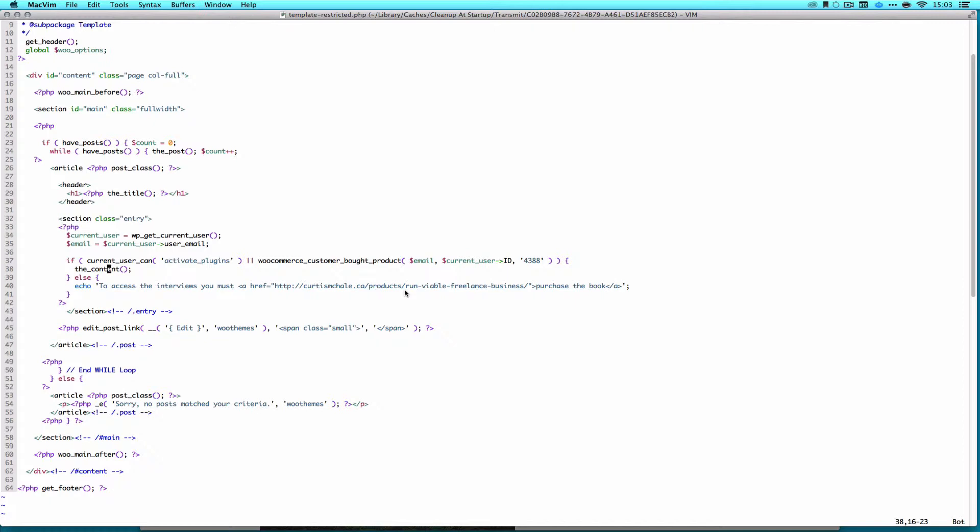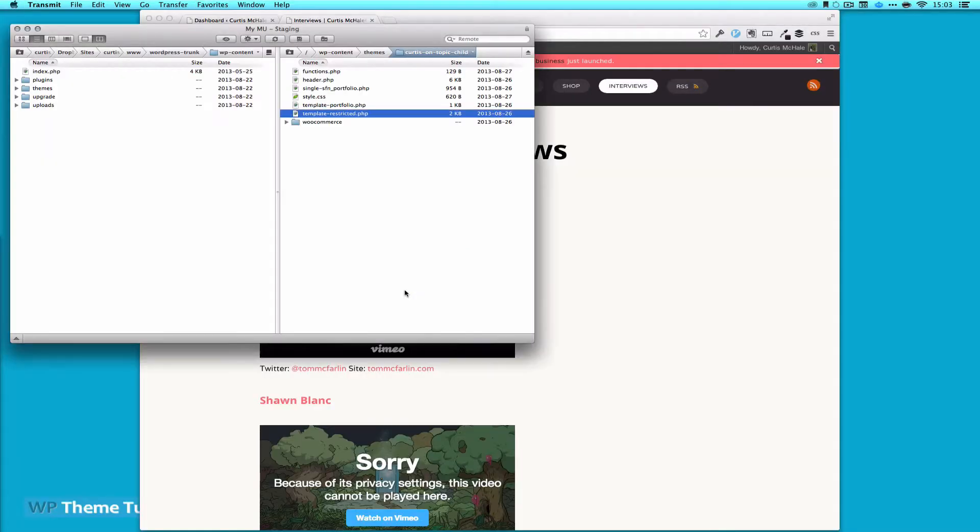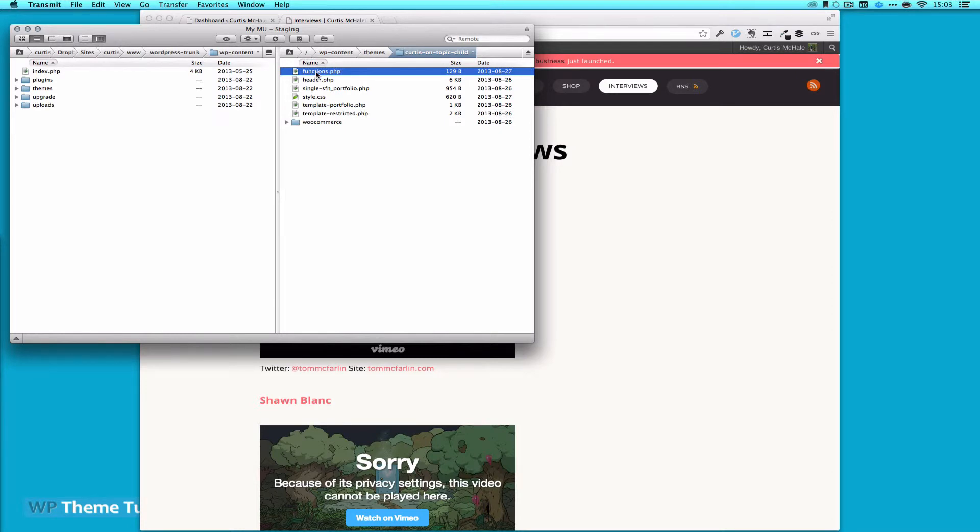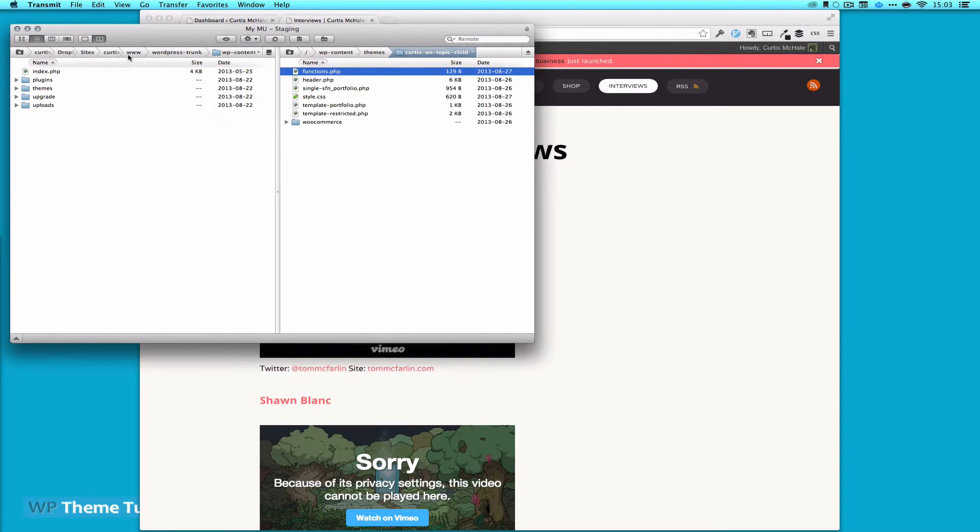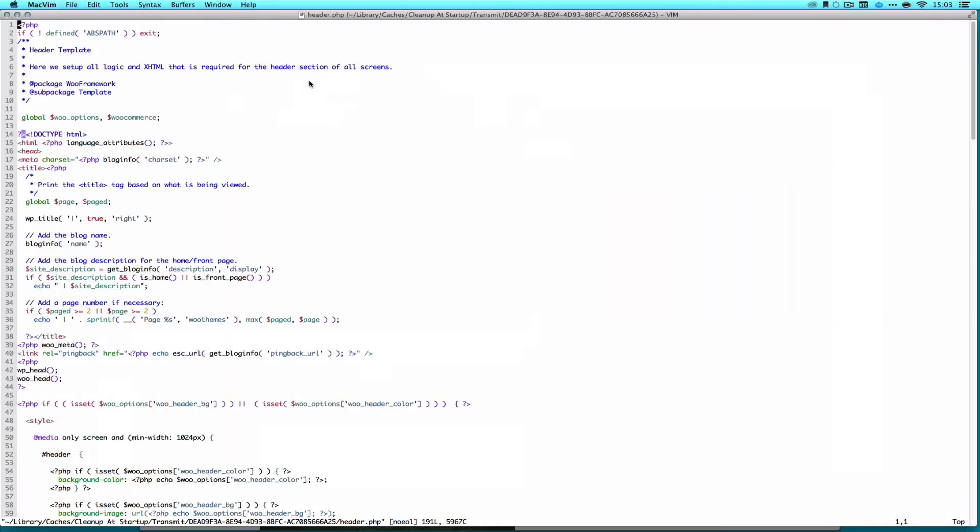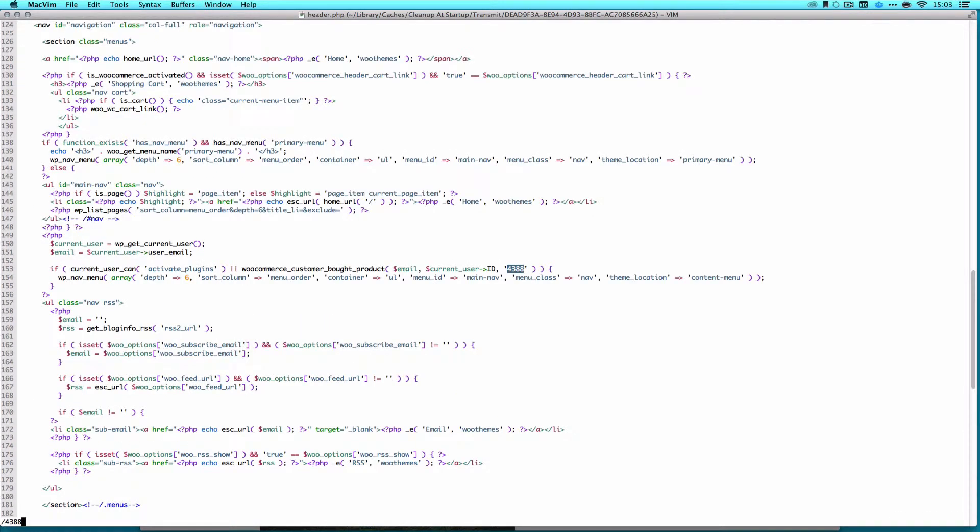Now, that's great on the page we've restricted, but I also needed to do a few other things, like the menu. So you can see here, I've actually added, in my functions, a content menu, so that I have a second menu. And then, in my header, I'll look for 4388.